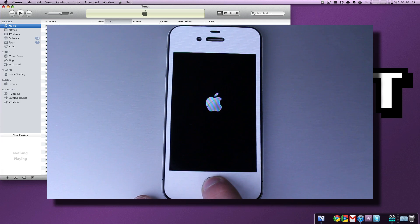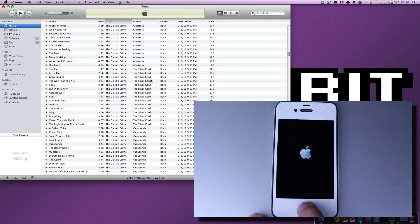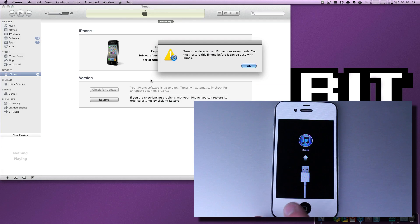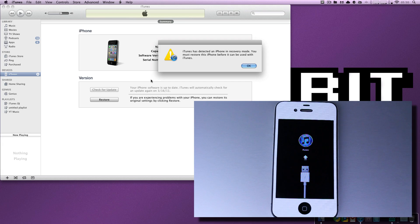And you will notice in just a minute here that iTunes pops up saying, we've detected a device in recovery mode, and your iPhone will display the USB to iTunes button.